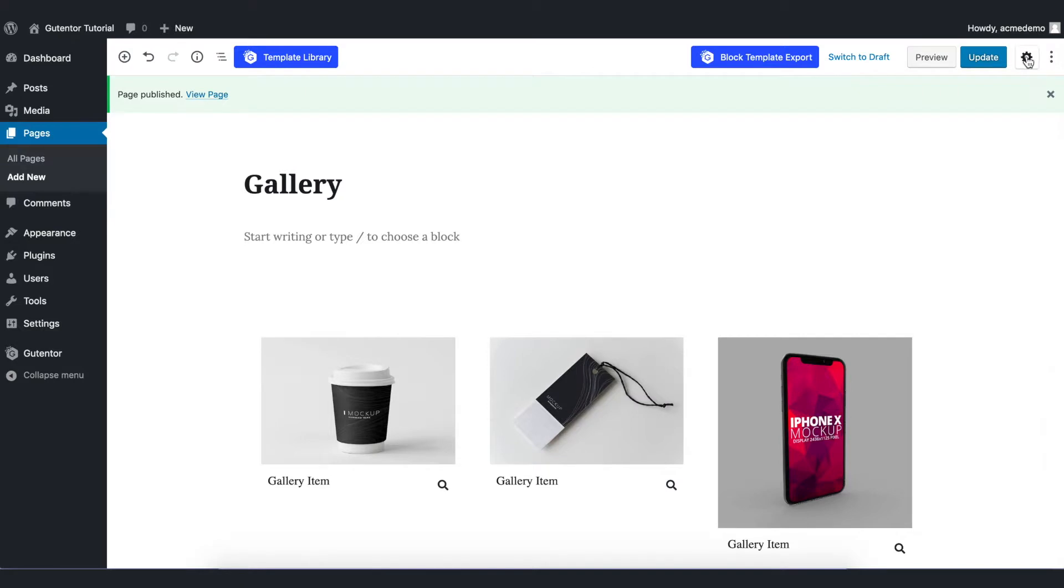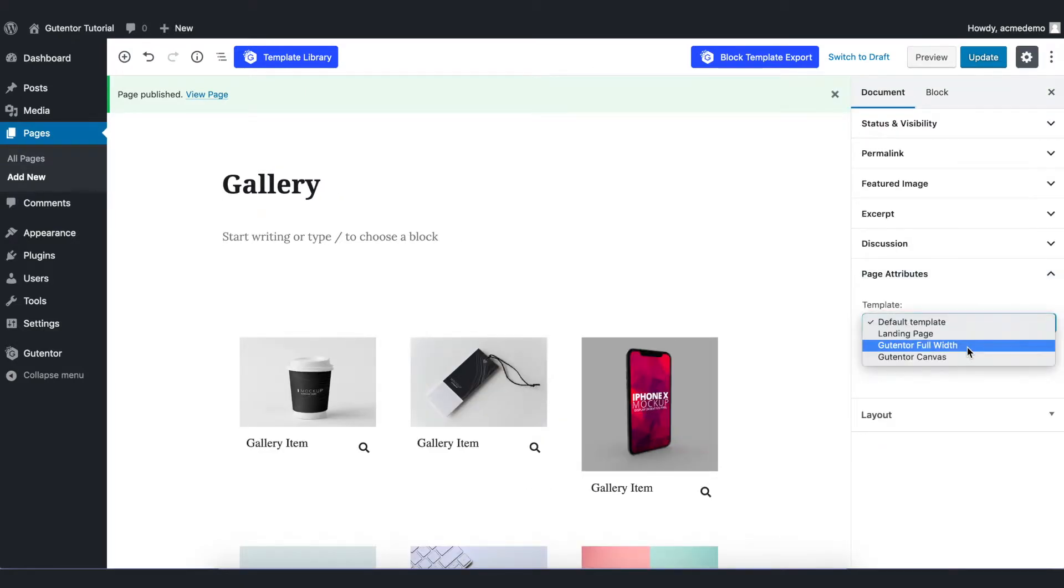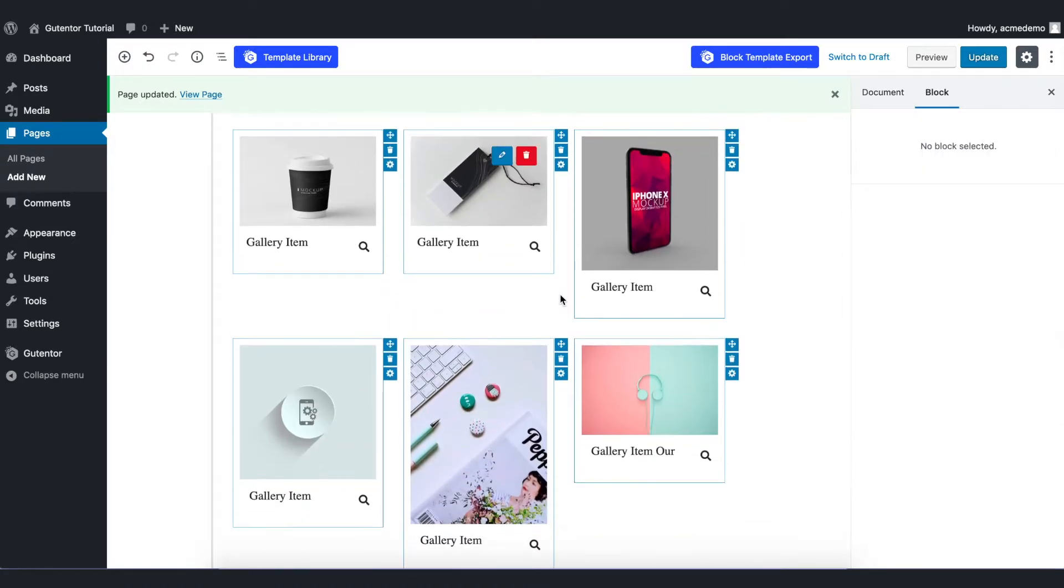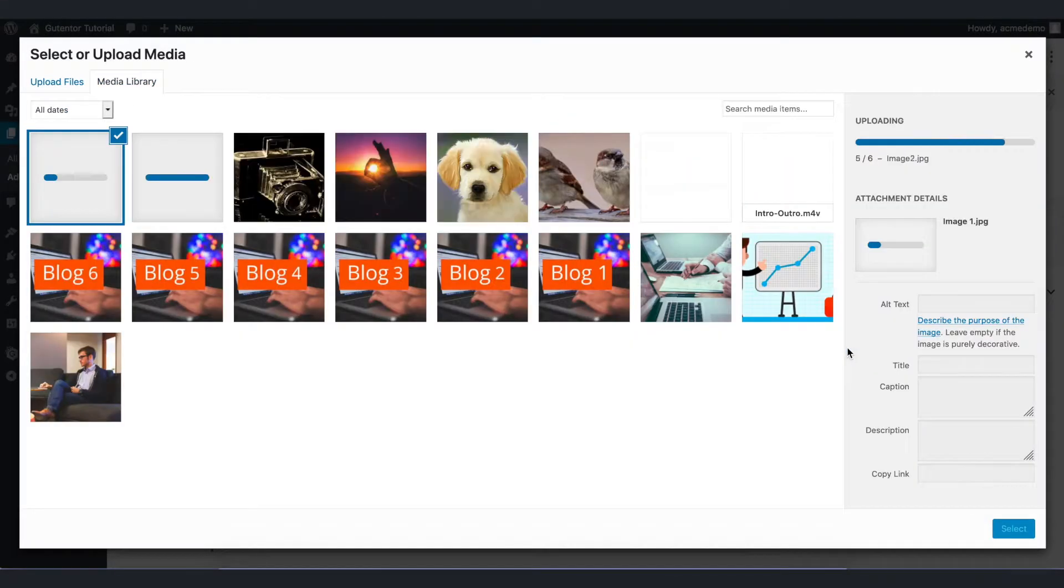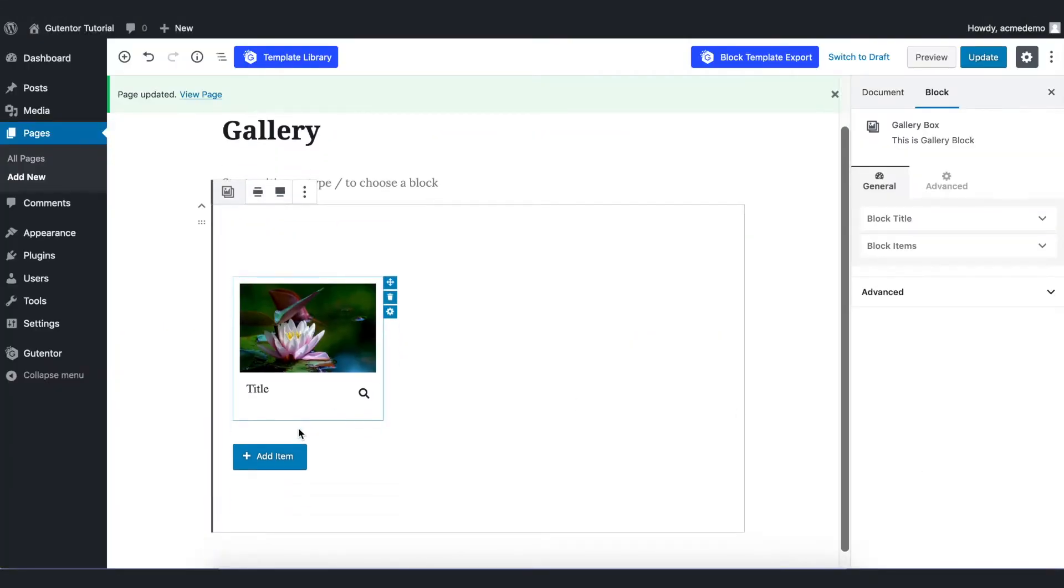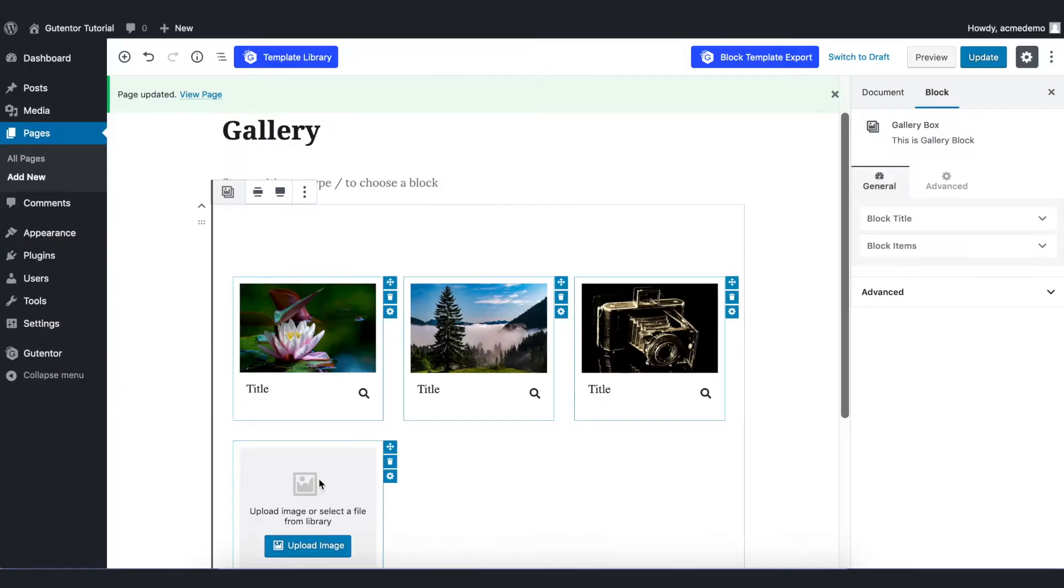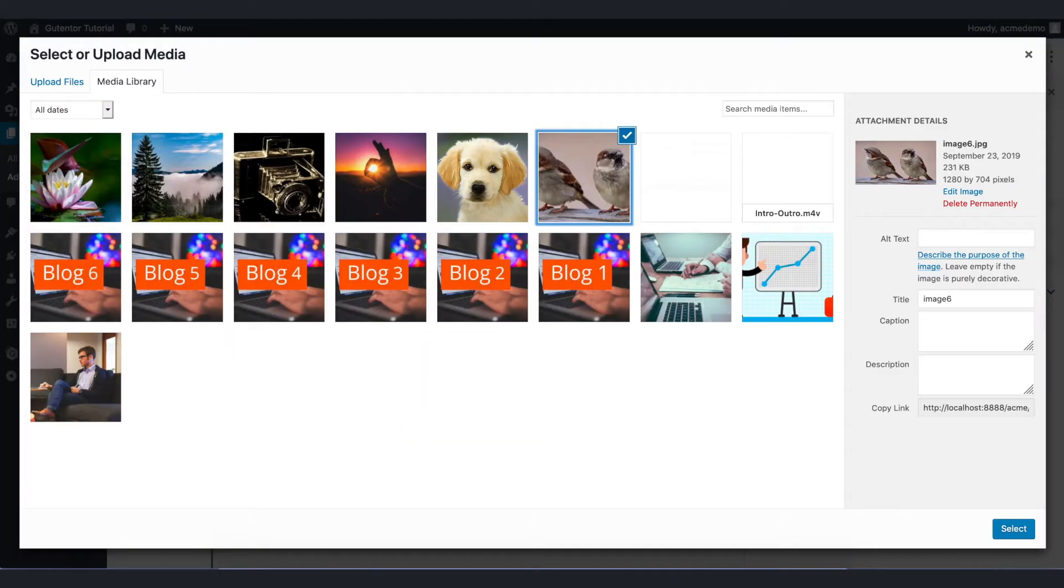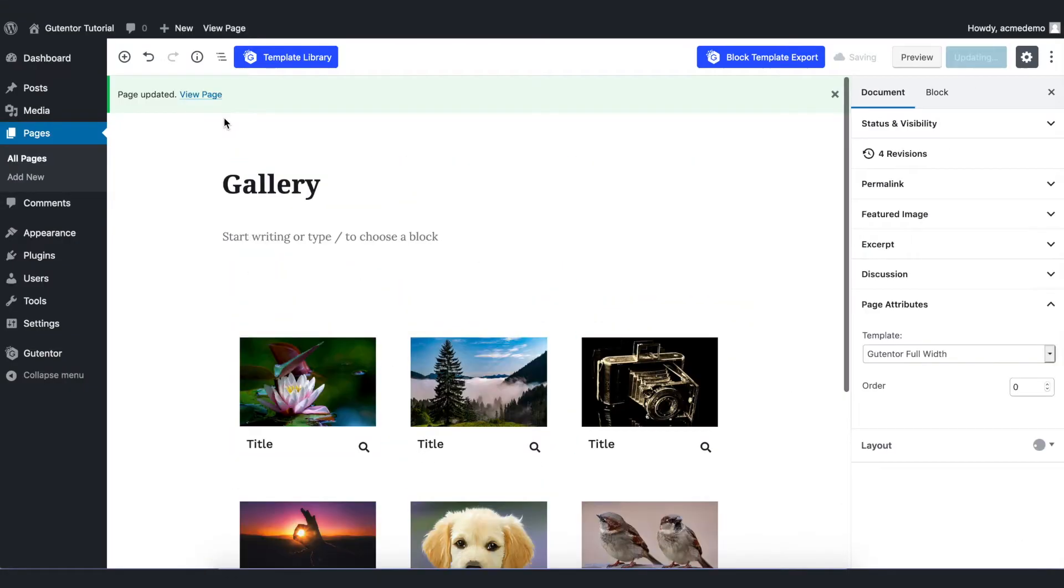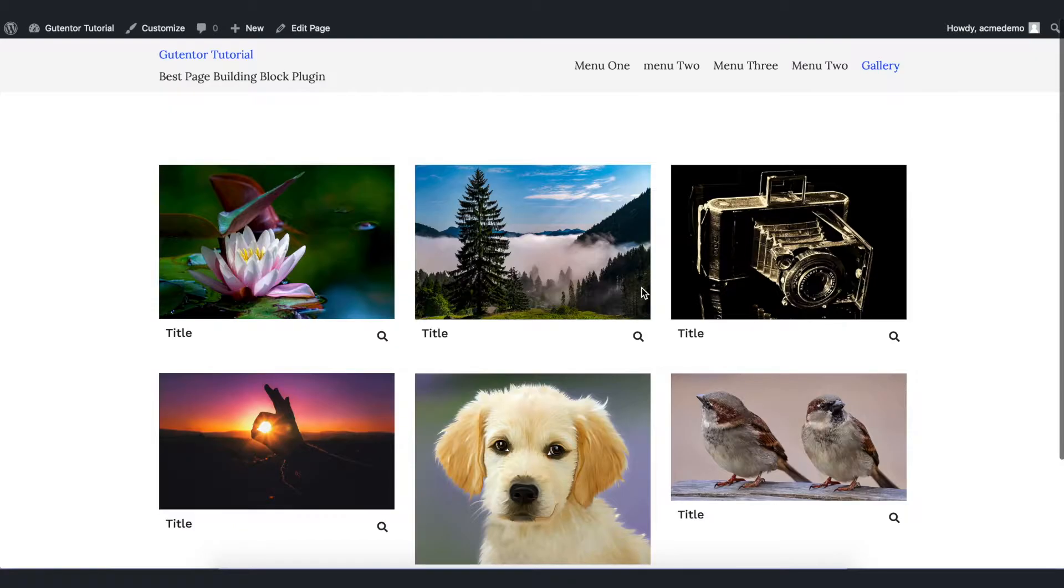And go to Setting, Page Attributes, Templates, and make it Gutenter Full Width. Update it. These are the default images. Let me add some new images. Upload image, add items. After I uploaded the images, let's update the file and view the page. These are the images.